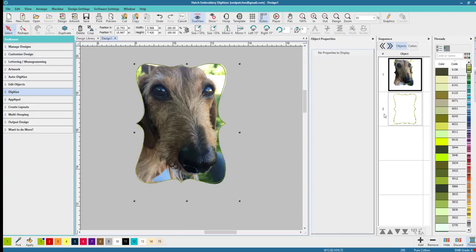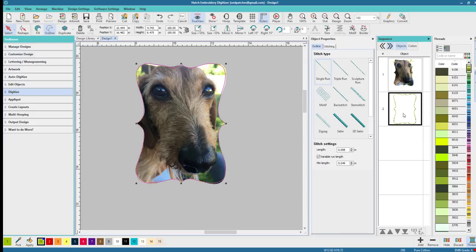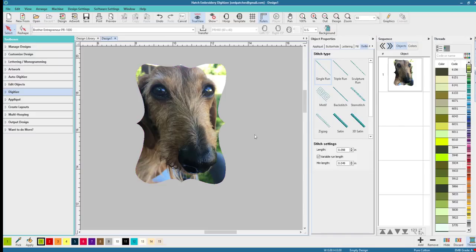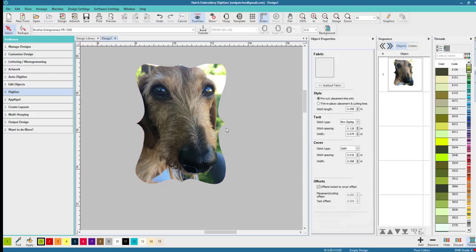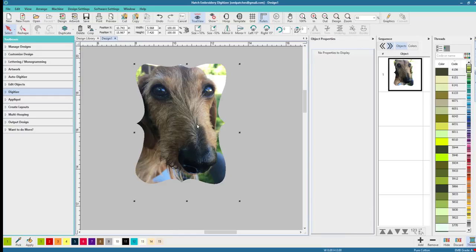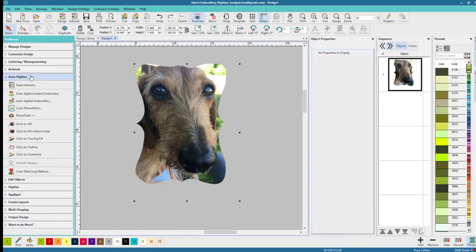So when you're done hit enter and there we go. I hit enter not click and then we'll take off our shape that we used for a guideline and we have cute as pie Odie.